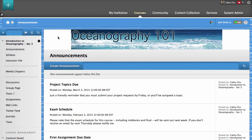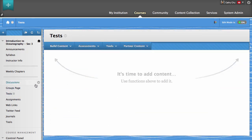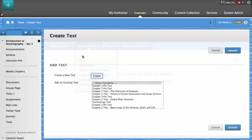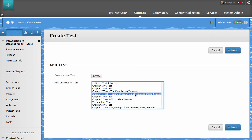To begin, access a content area. Point to Assessments located in the action bar and click Test. Select an existing test to add and then click Submit.